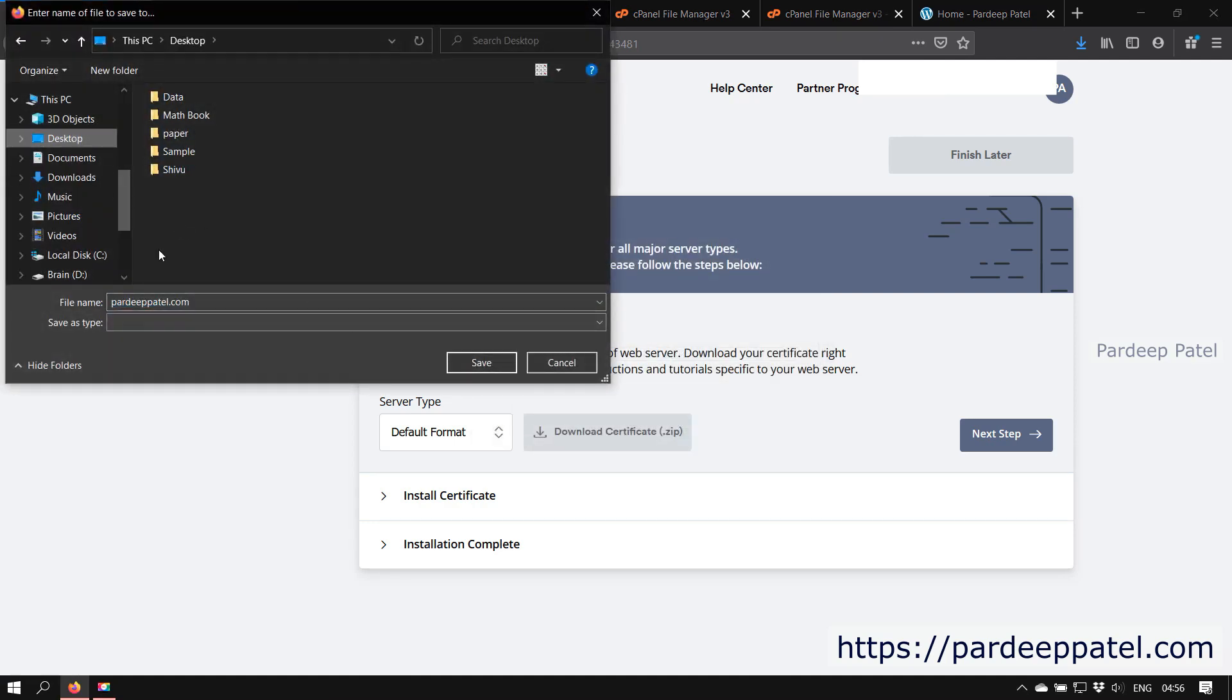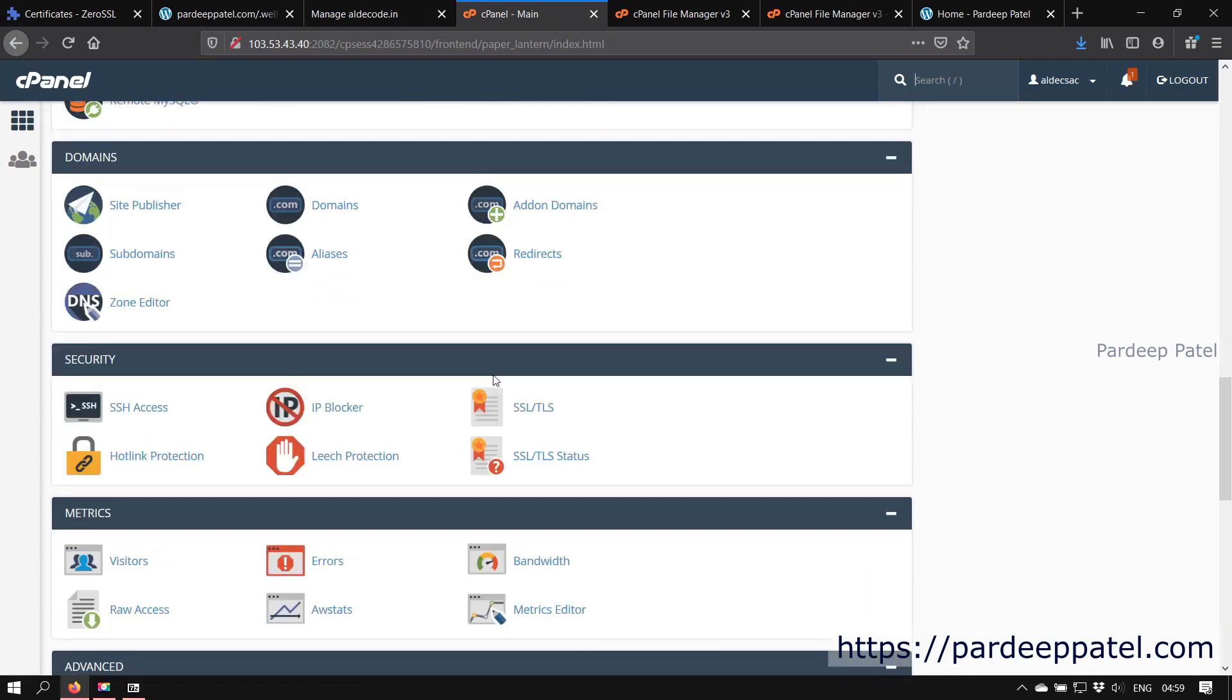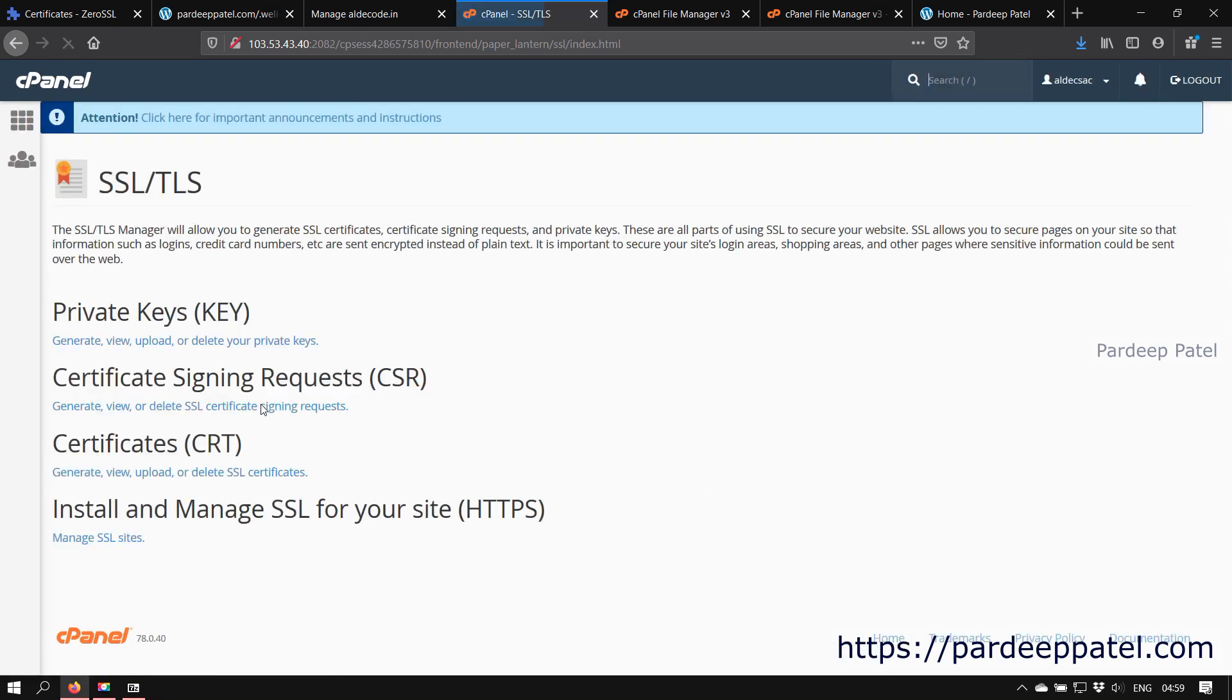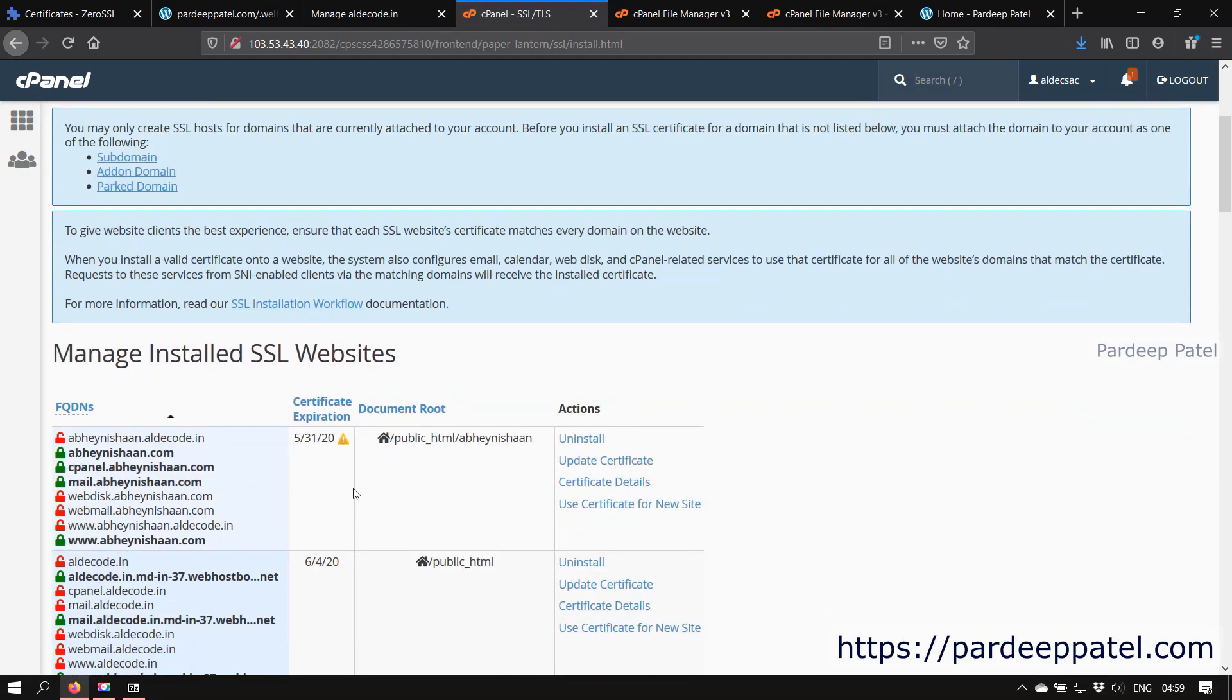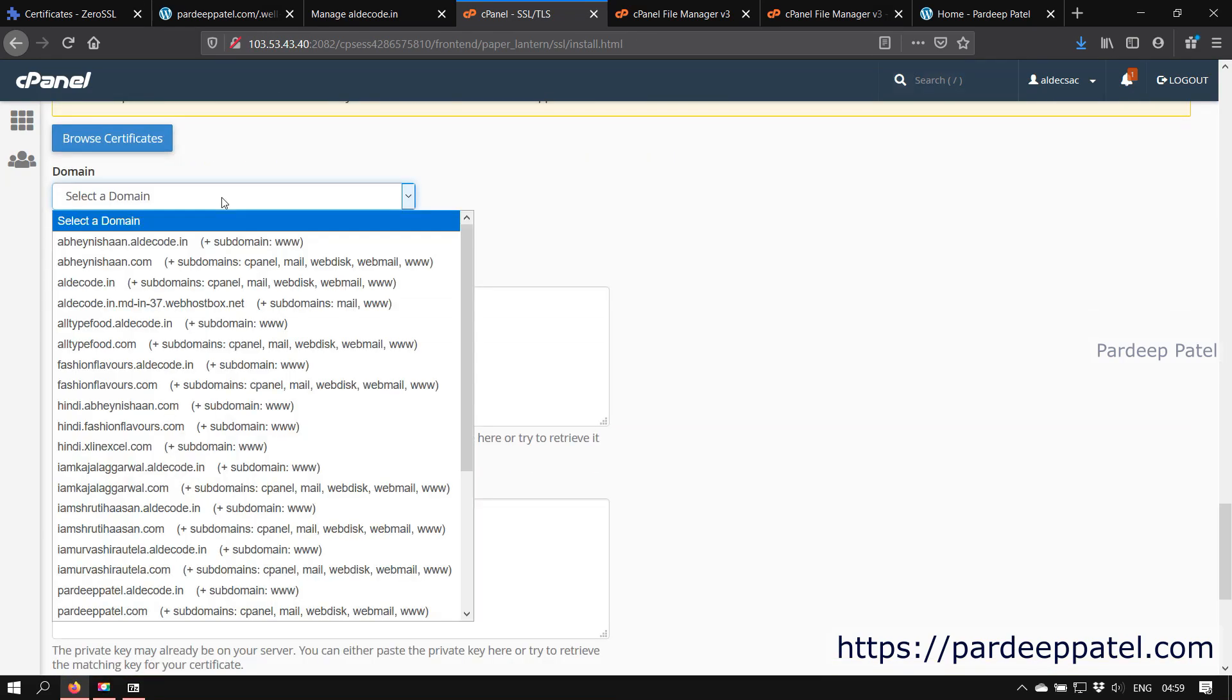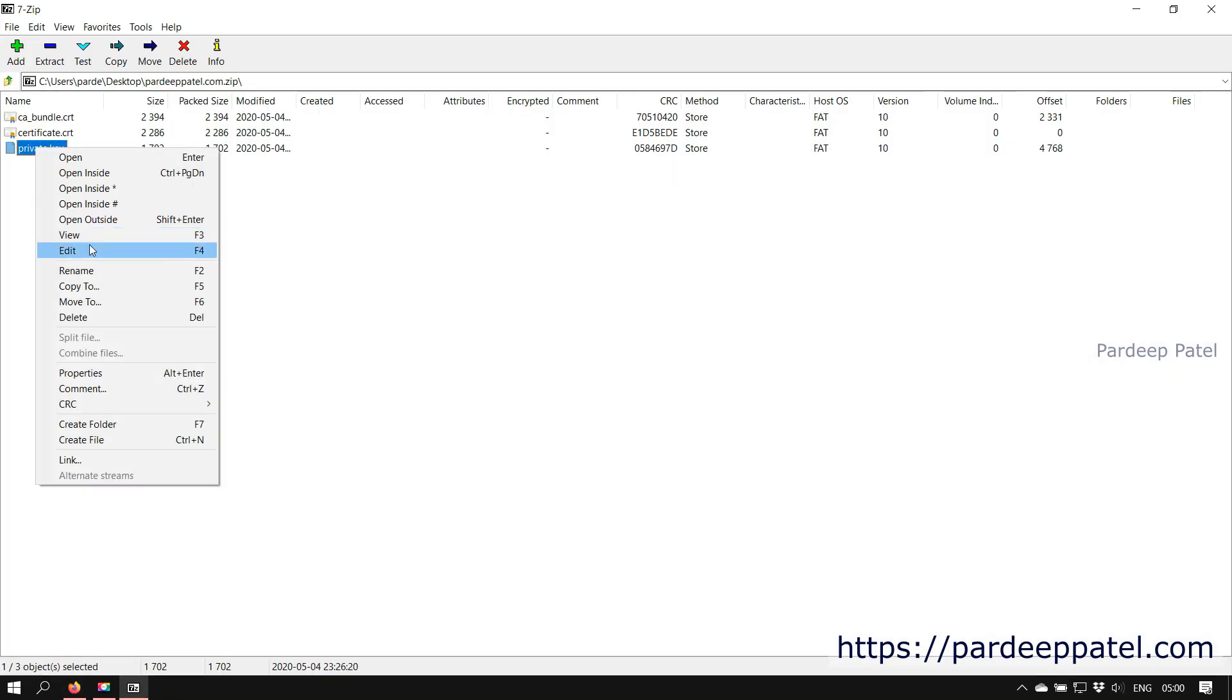Now download the certificate in default format and save the file on your computer. To install the certificate, we need to login to our cPanel and click on SSL/TLS under security. And now click on manage SSL sites to install certificates. Now select your domain and copy the text in the downloaded files to the respective fields.